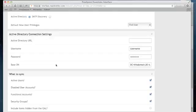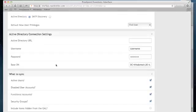the environment will have to accept connections from Proofpoint Essentials. Therefore, you'll have to have certain LDAP ports enabled on your firewall to allow Proofpoint Essentials IPs to connect. Please check with your Channel Account Manager or your partner contact for this information.